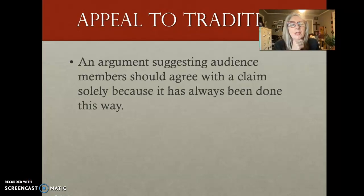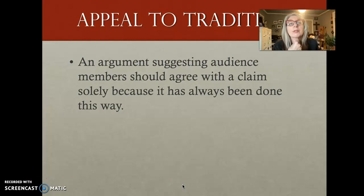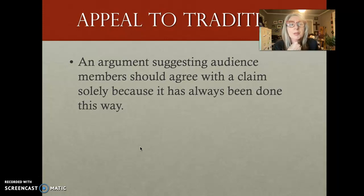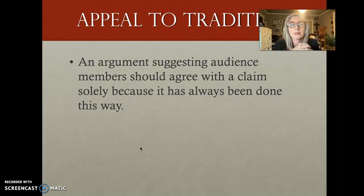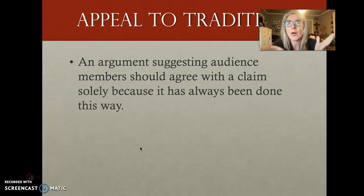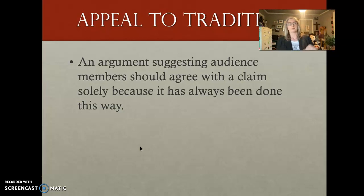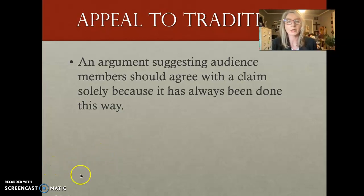Appeal to tradition — an argument suggesting audience members should agree with a claim solely because it has always been done this way. We're Portuguese and we don't do this; we're Irish and we don't do this; we've always done it that way, so this is the way it has to be done. That's an appeal to tradition. It doesn't mean it's true or right — that's where the fallacy is. You could have a tradition that no longer is a good tradition.